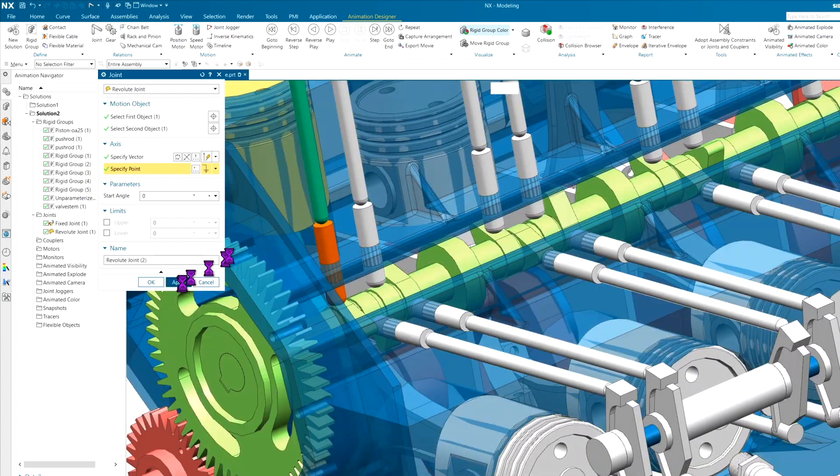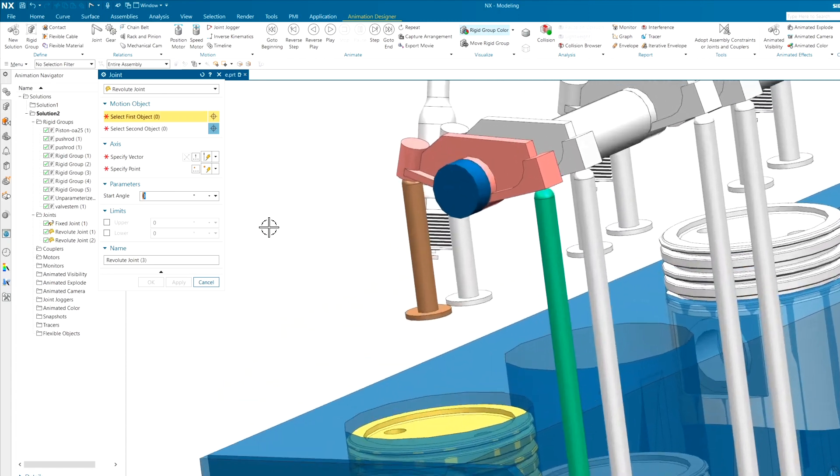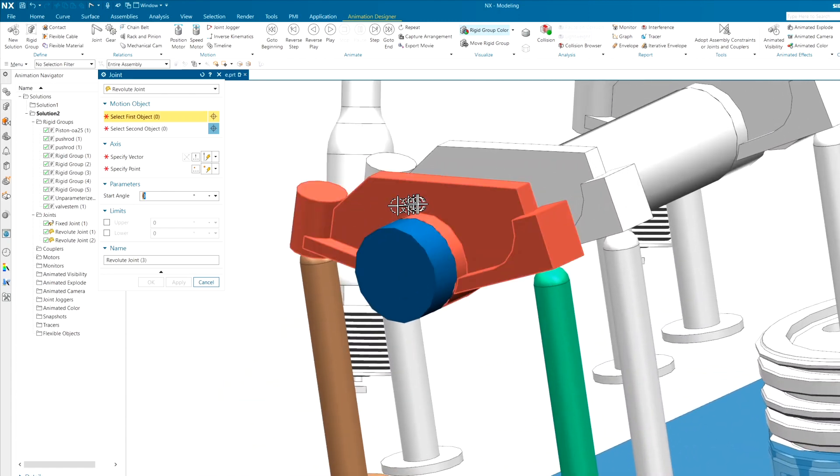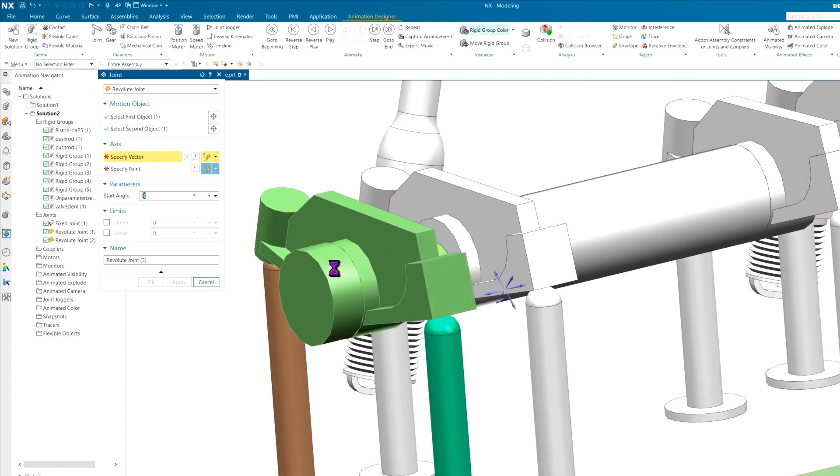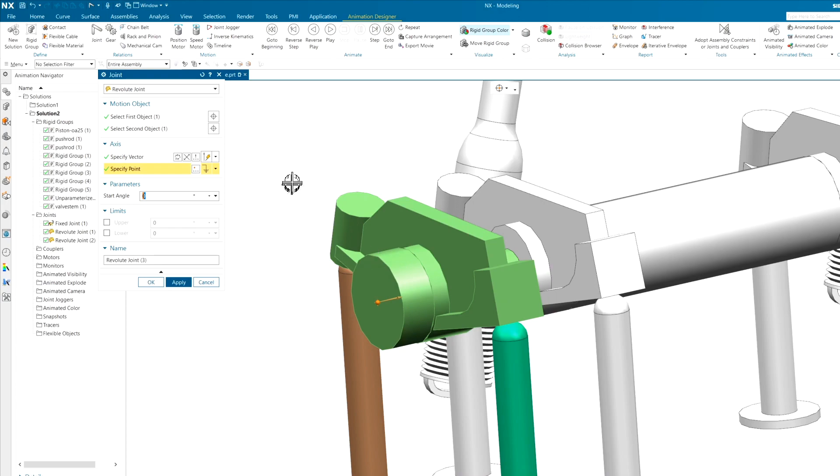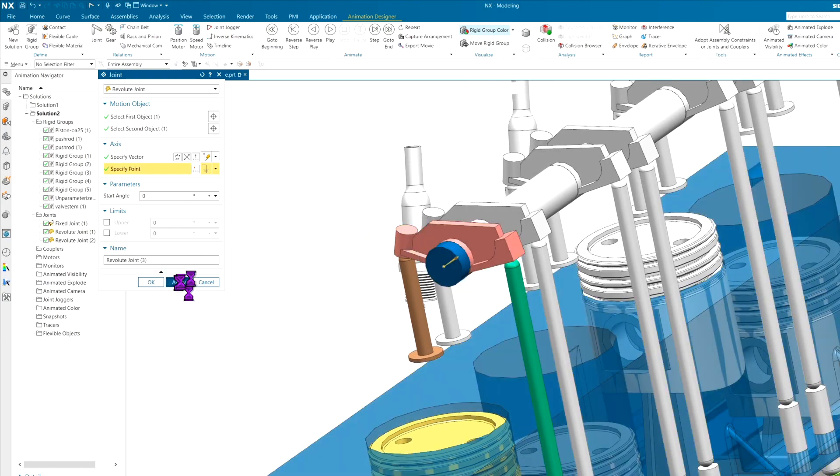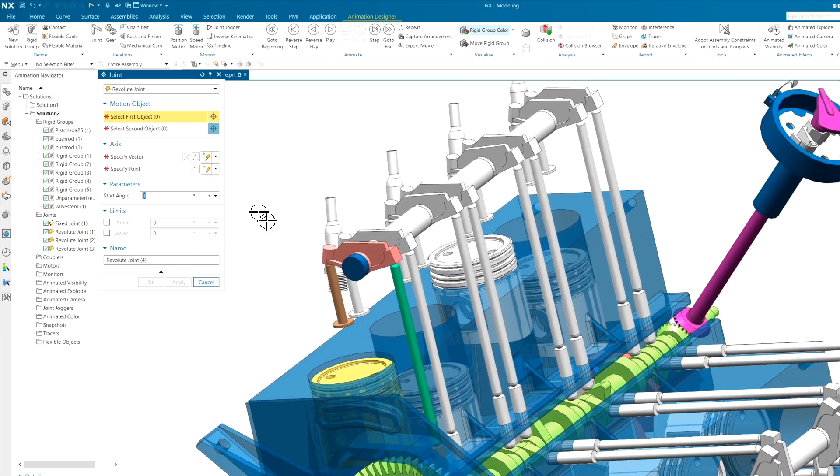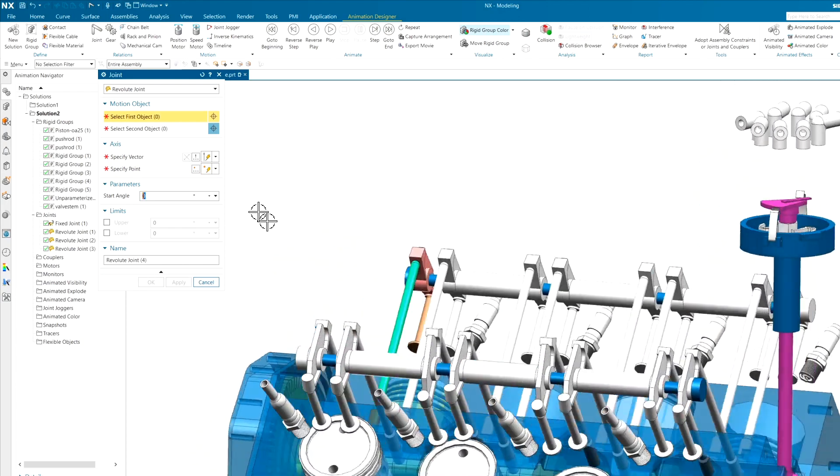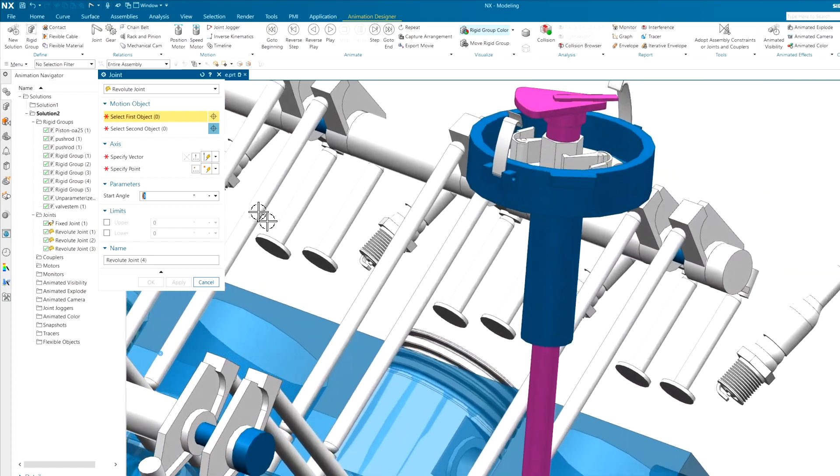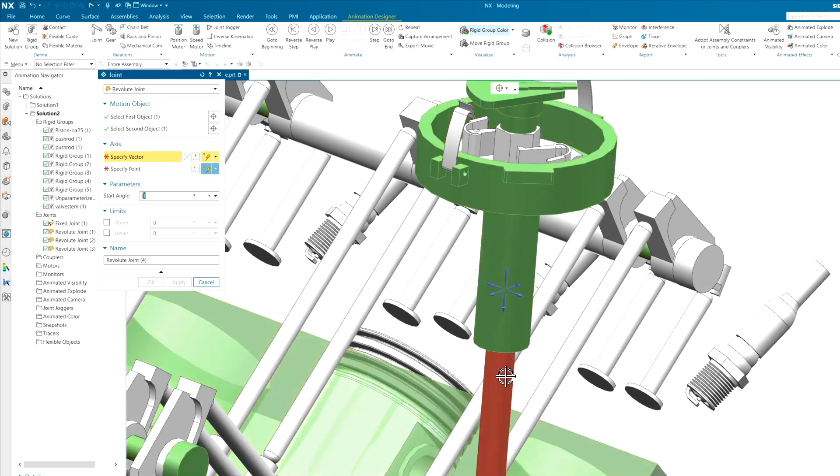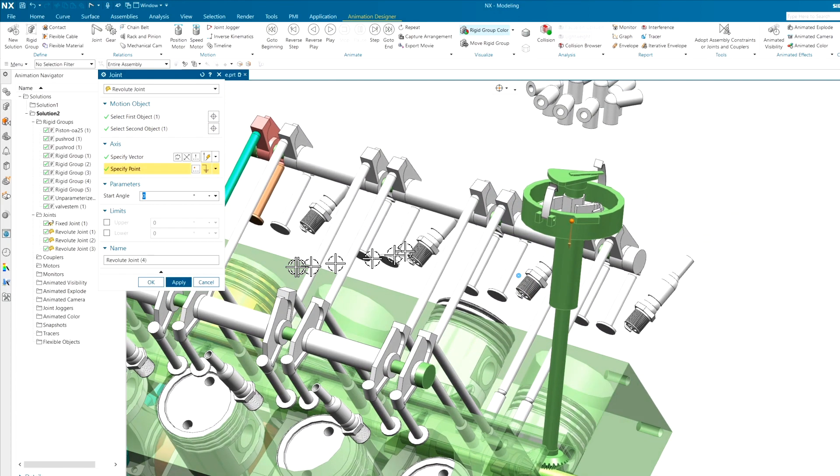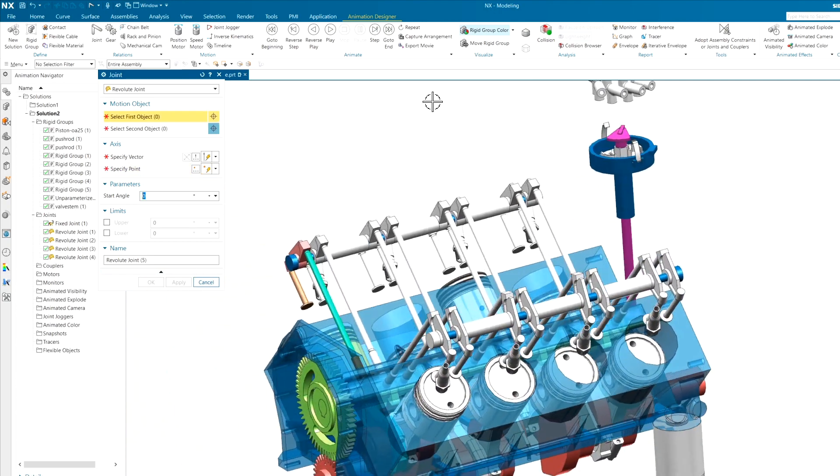And what else is a revolute joint? Probably the rocker. It's going to rotate around that fixed joint or that fixed component. And I think that is going to probably do it for the revolutes, except for the distributor. Let's go ahead and grab him while we're at it.